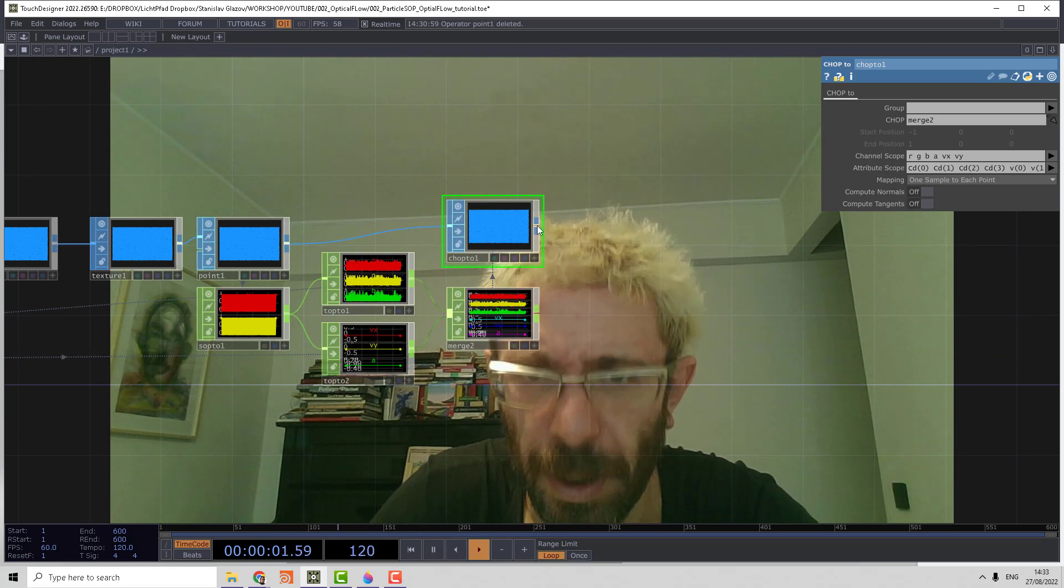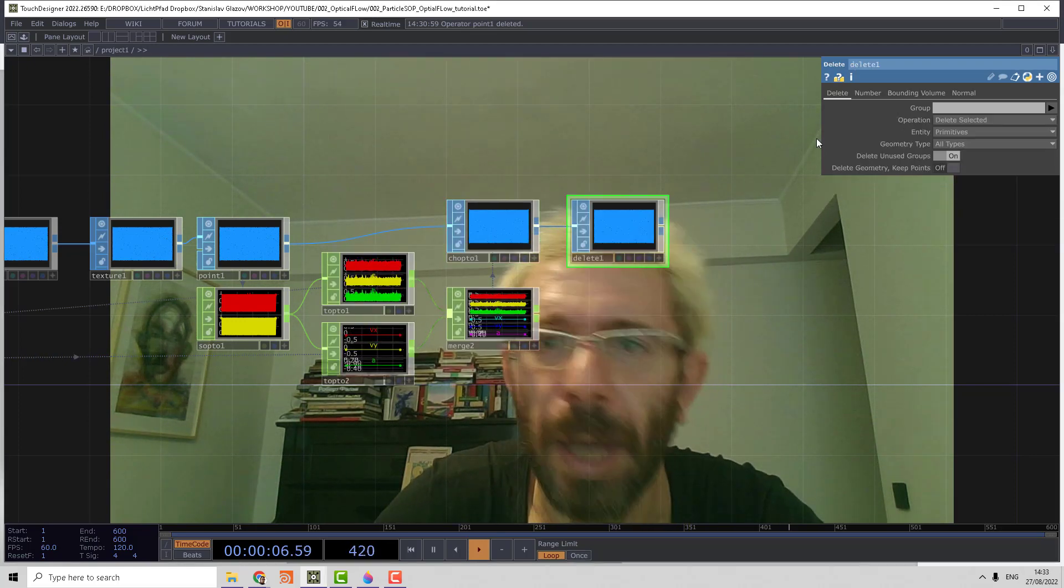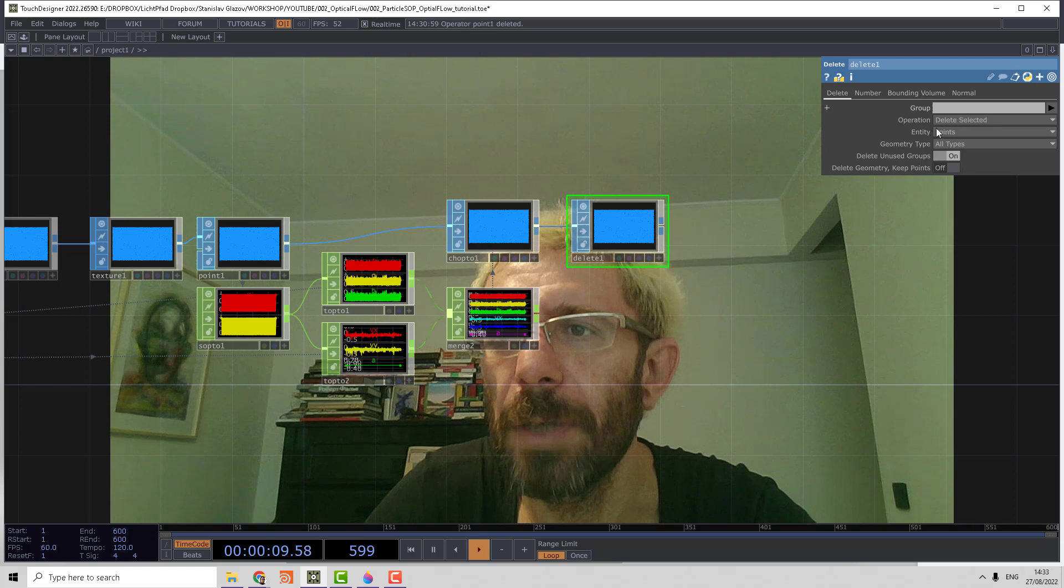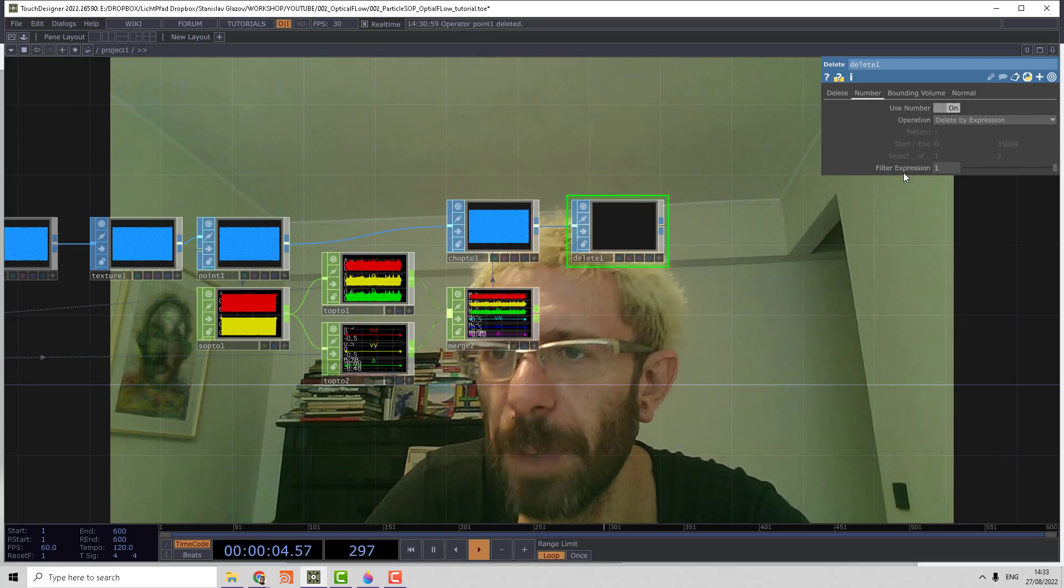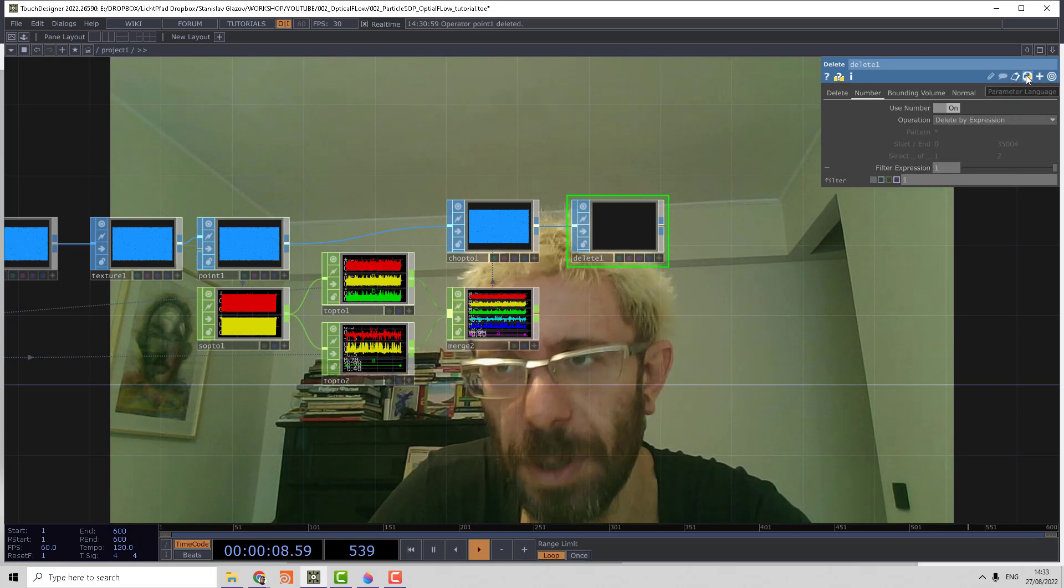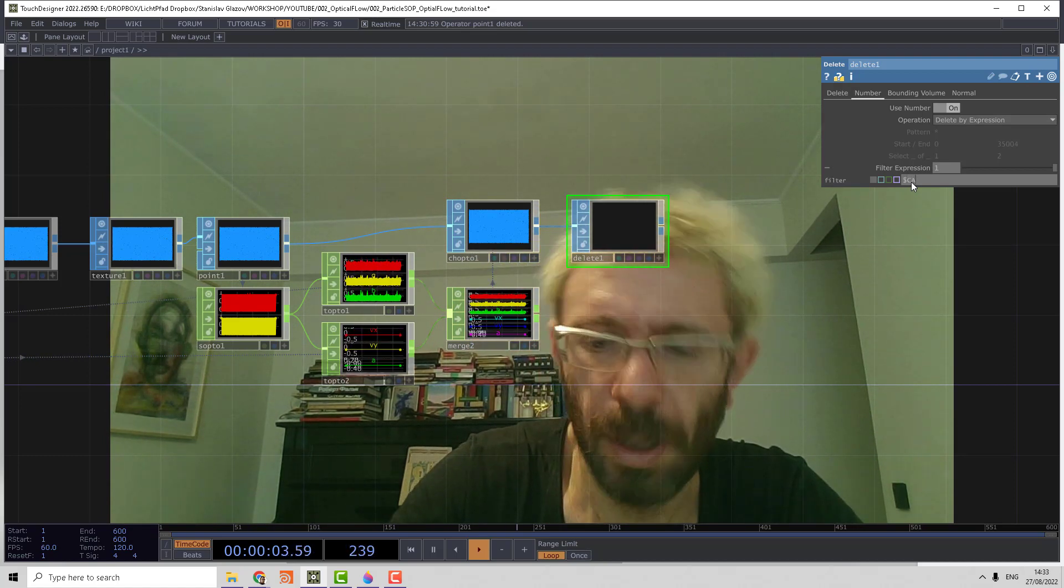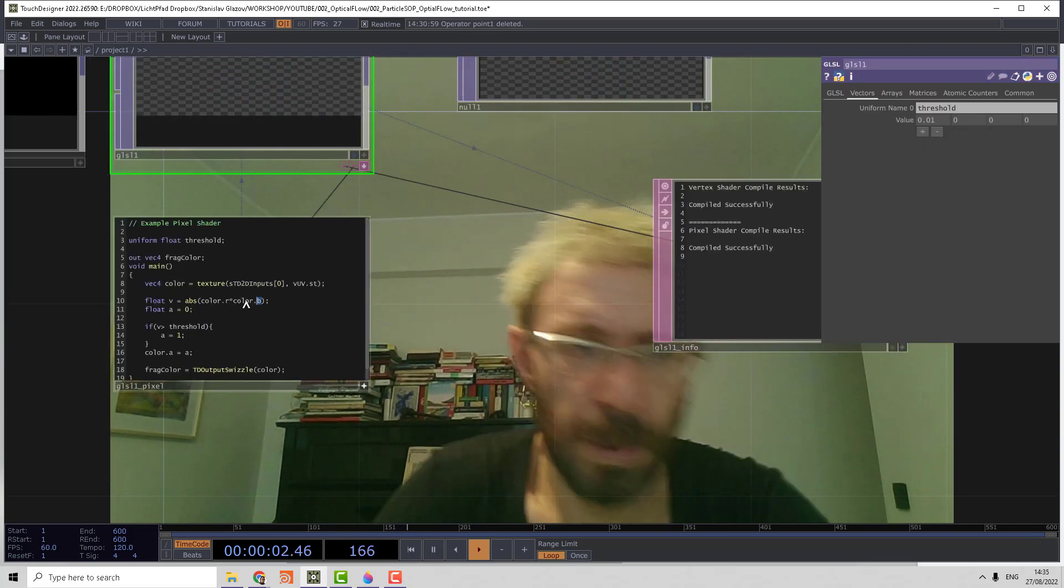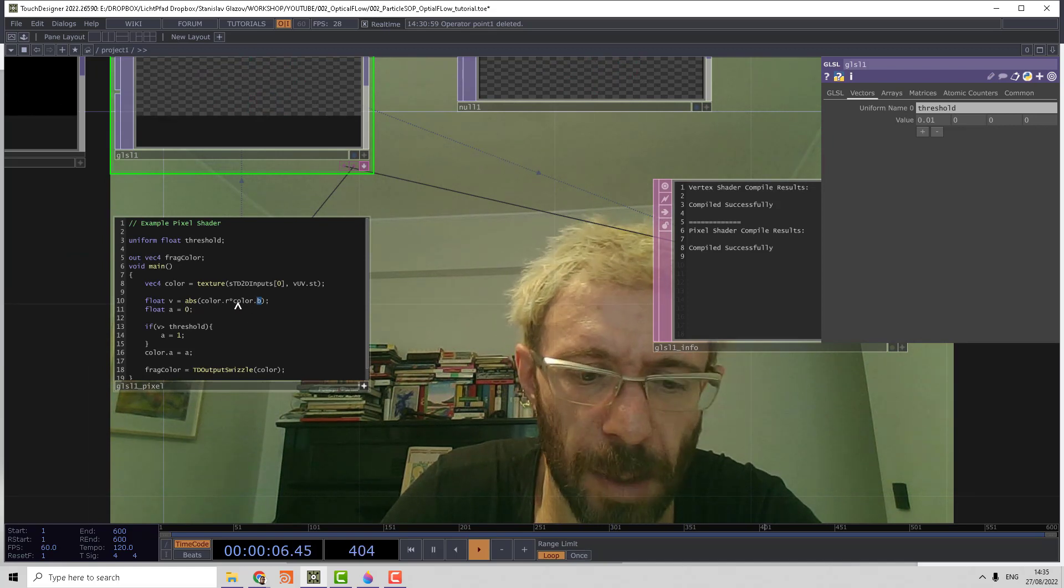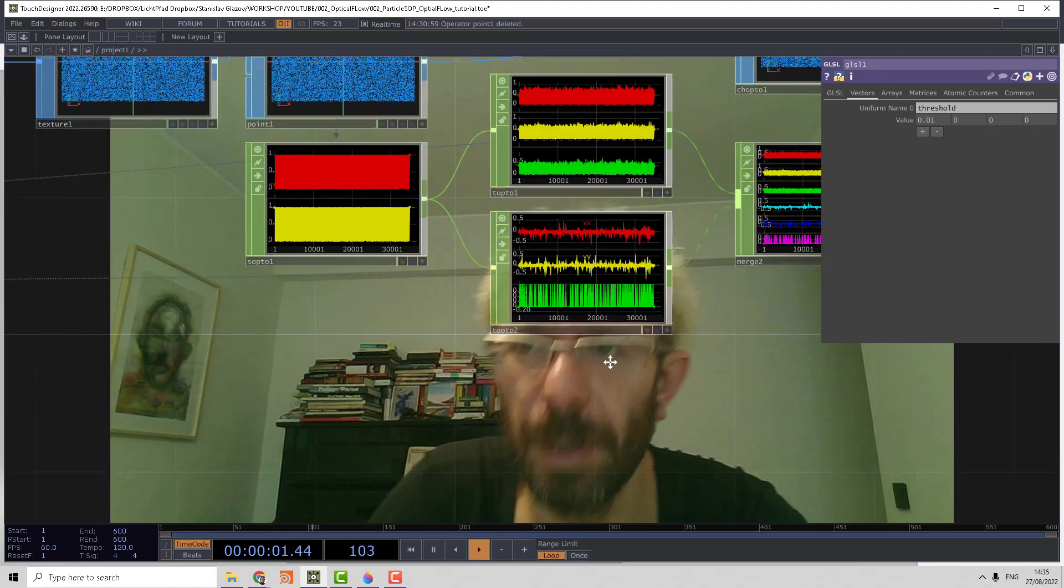Now we need to delete points which are not moving. For that we can use the delete SOP, switch entity to points, and in numbers we set delete by expression. I'm going to use the script: dollar ca equals zero, and those points will be deleted. There was a small mistake in the code—we should multiply R by green. Now we can see that we have alpha here and everything starts to work.